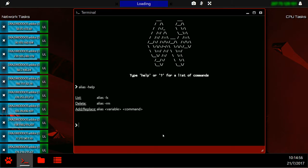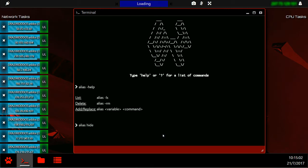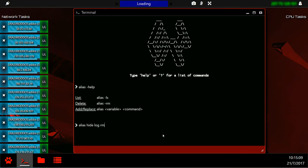For example, if I was to write alias space hide, my new alias would be hide, as hide is the variable here. Now we need a command. We could write log space im space last, and hit enter.